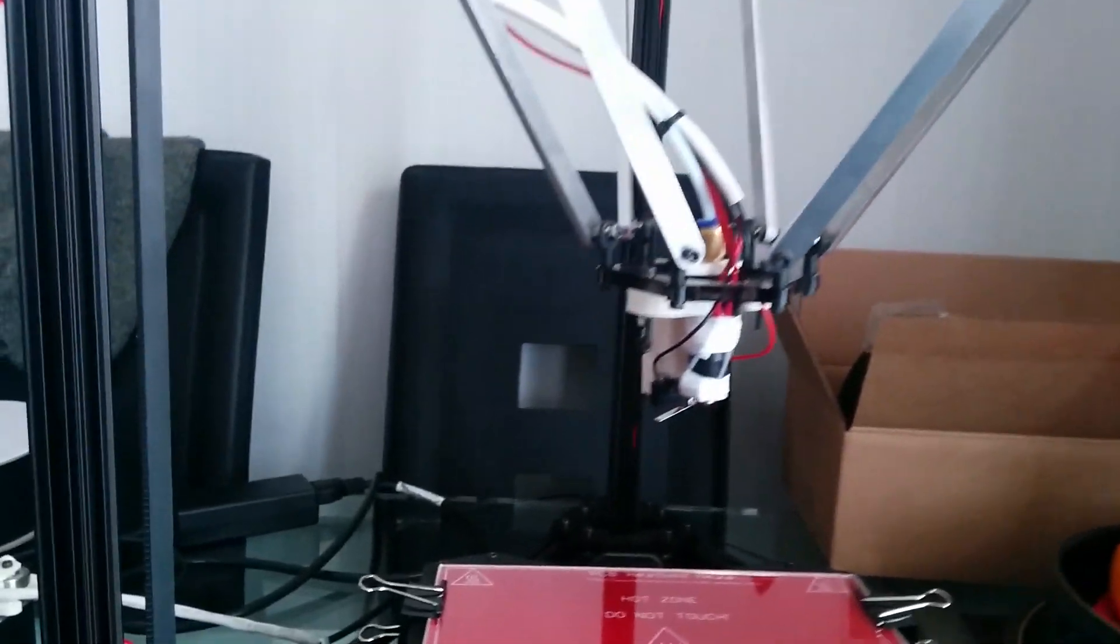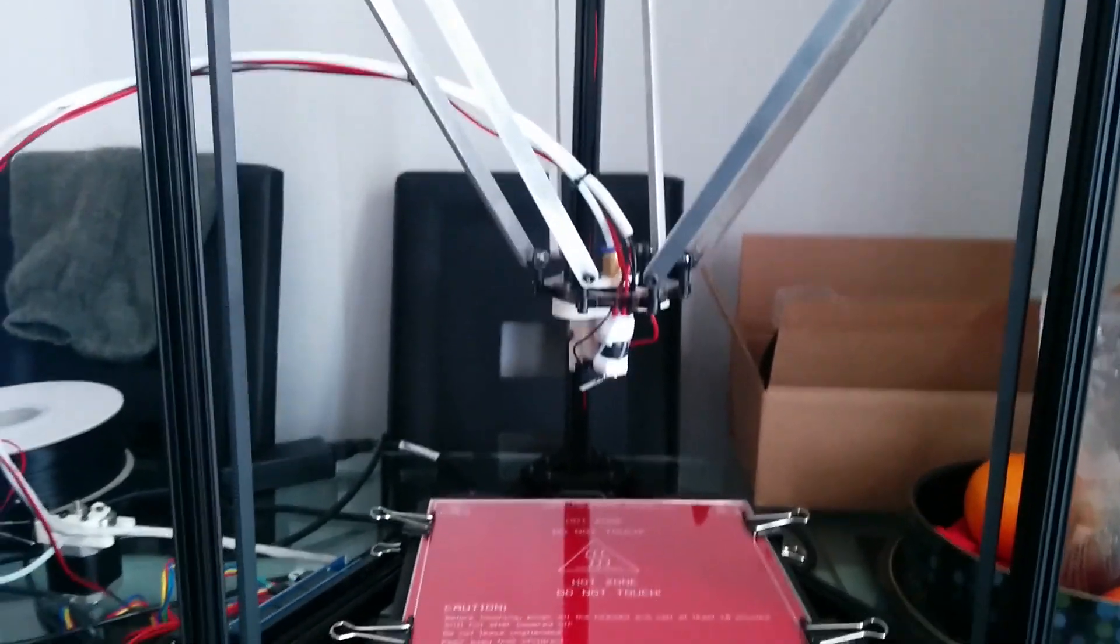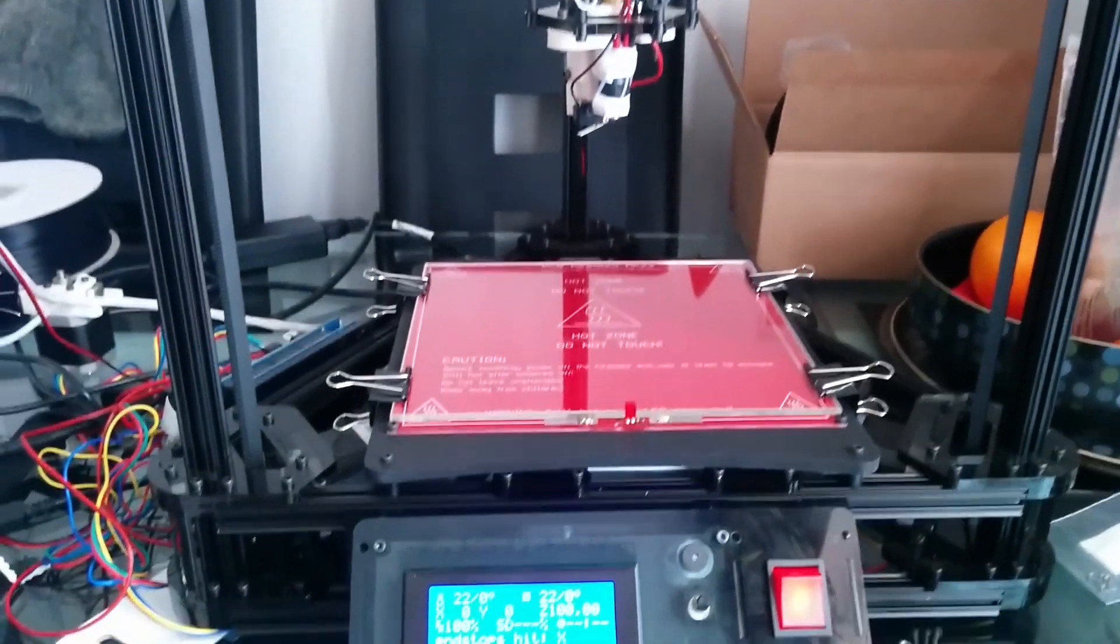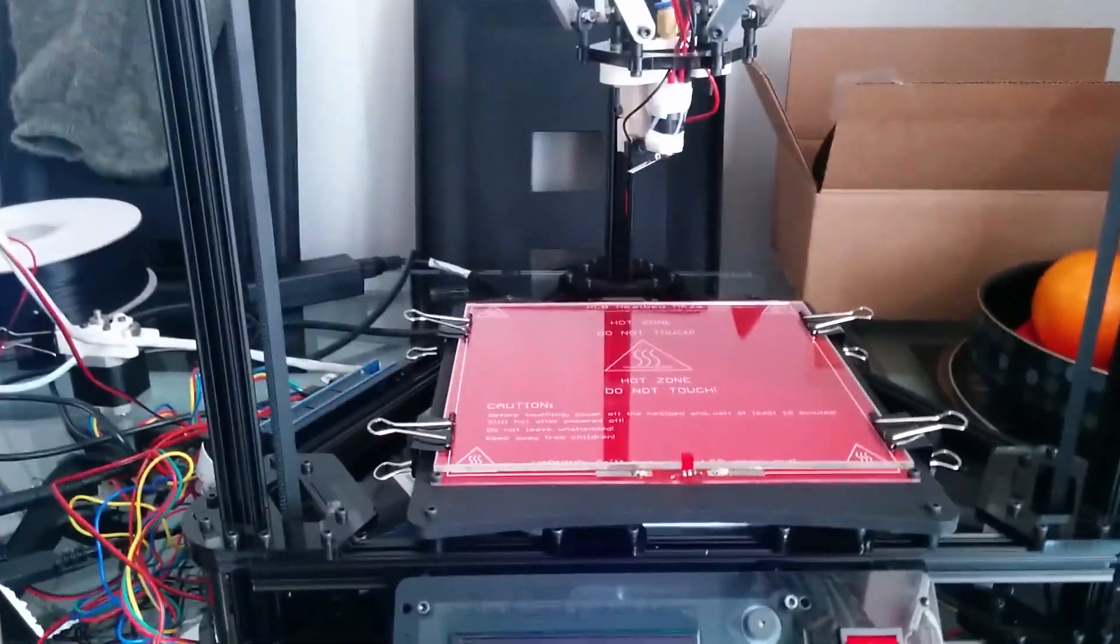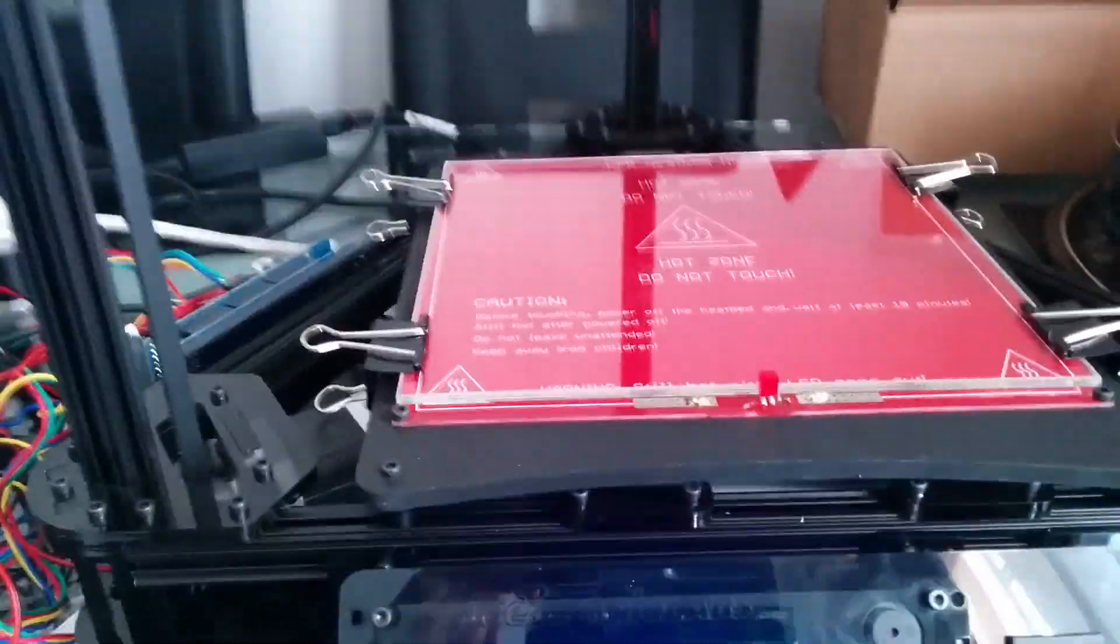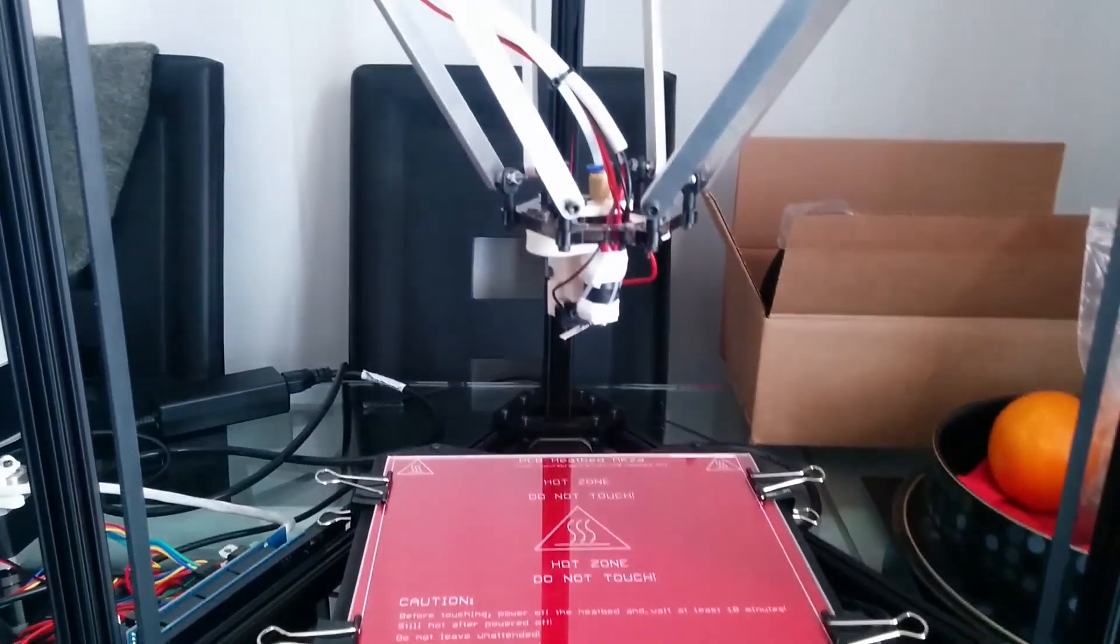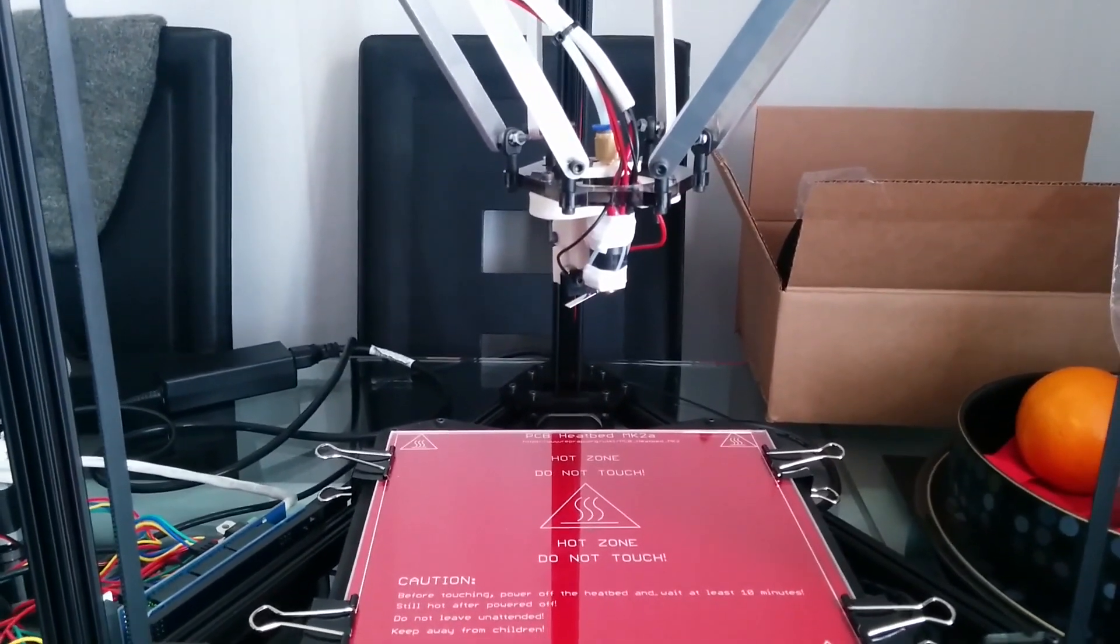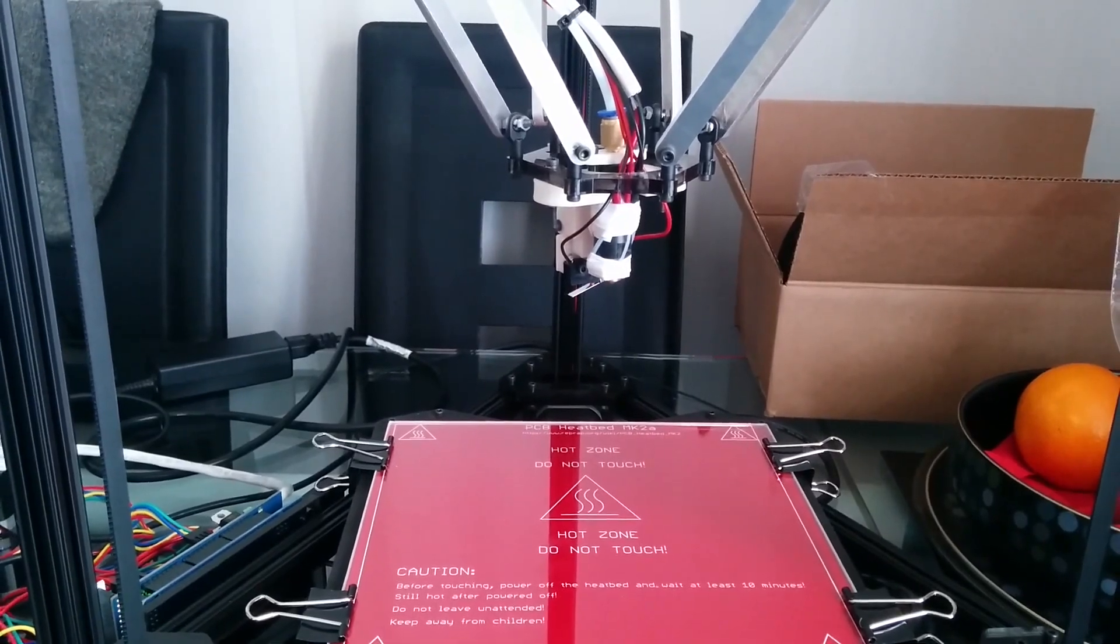I'm not sure how many times it's going to do this, but we'll just keep watching it for a minute. I think what it's doing is it's measuring the bed for how level it is, so it's taking lots of different readings. This—it's done! Excellent.